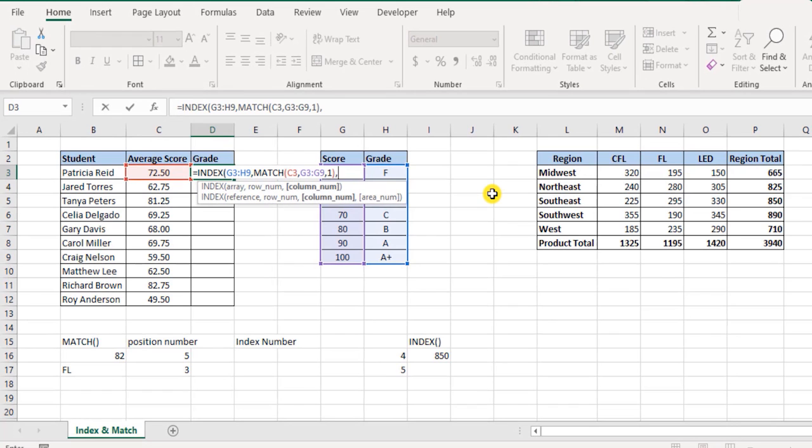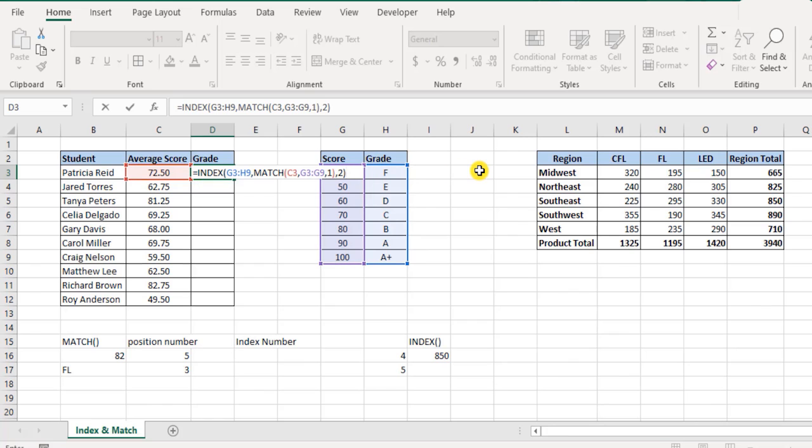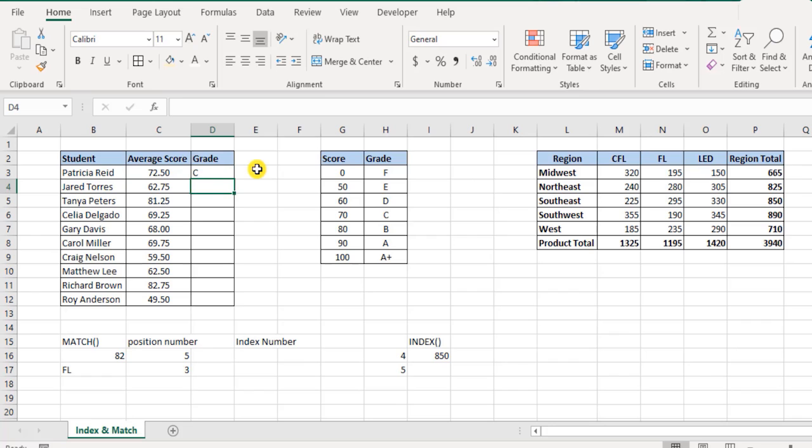Now it's asking for column number. We know that the grades are in the second column, so we can manually enter number two here of the index function. The array selected over here, of these two columns grades are in the second column. Just select that and hit enter, and you have this - 72.5, it's the C grade.